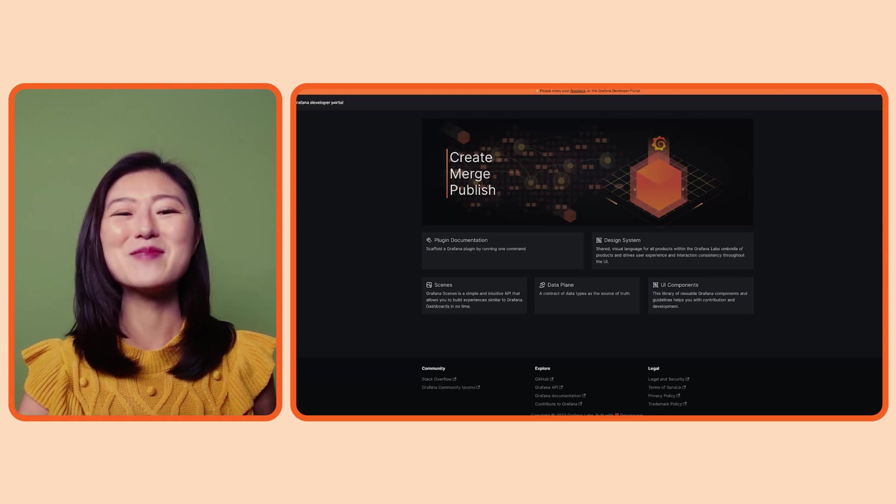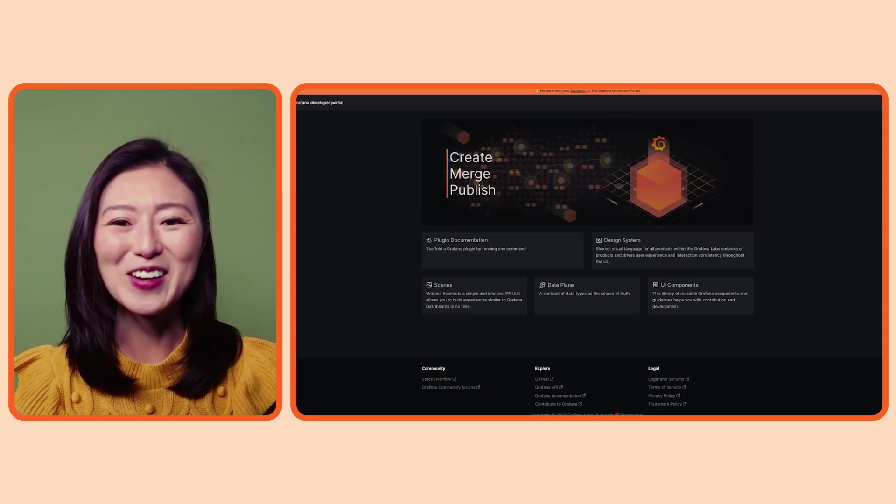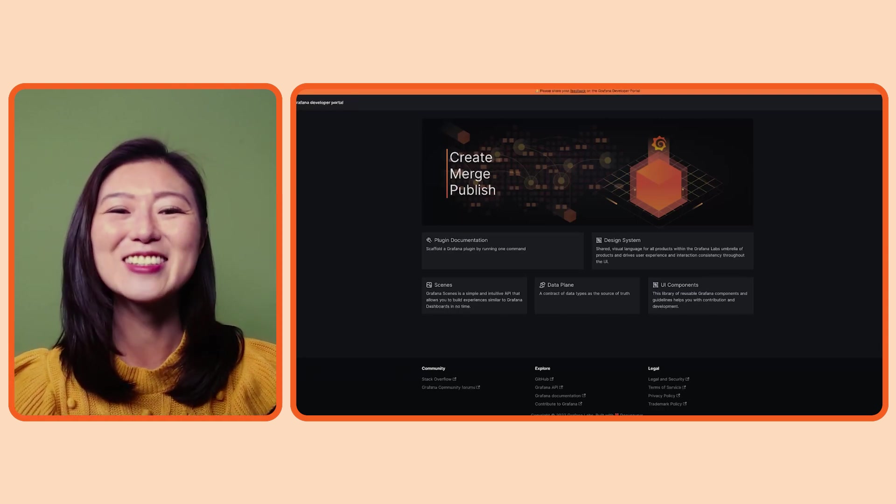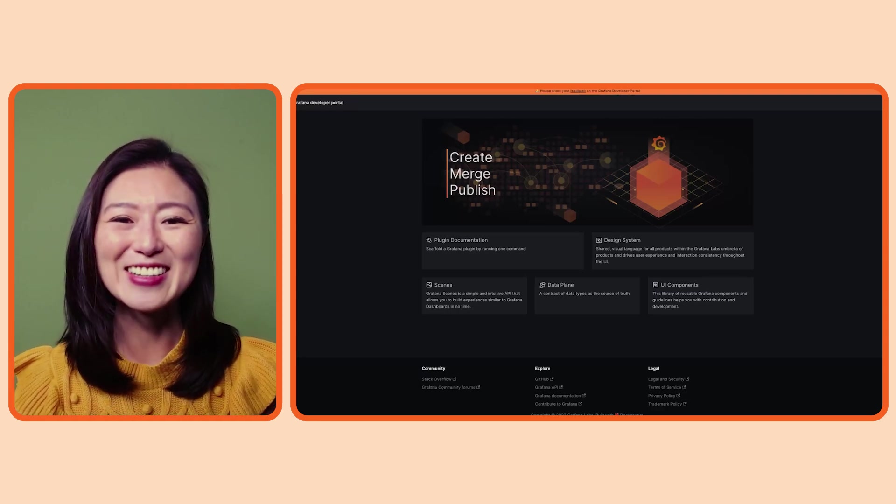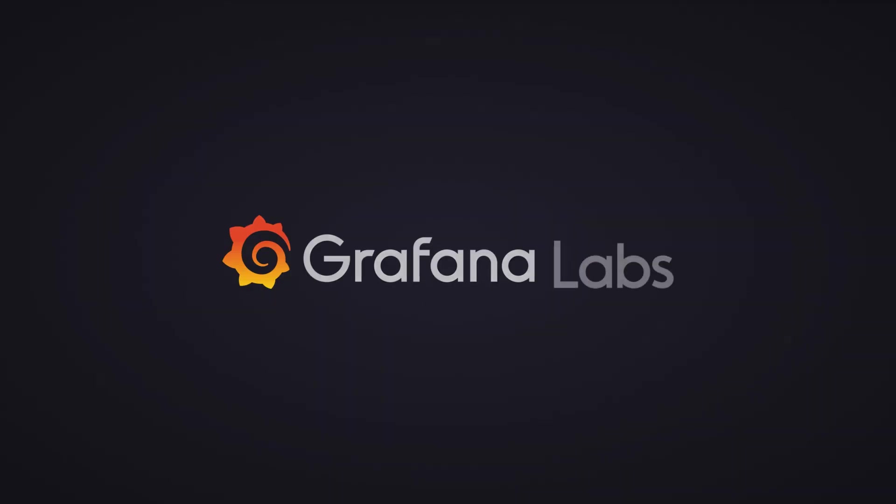All right, that's a wrap. Thank you for watching and I'll see you in the next episode.